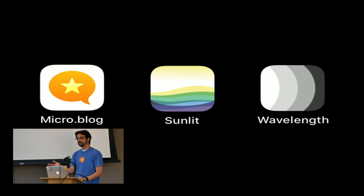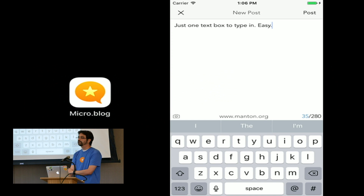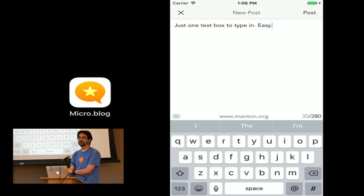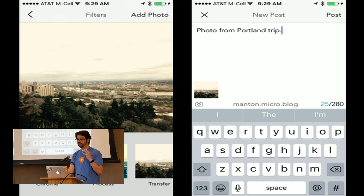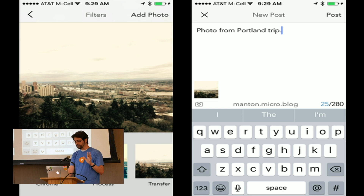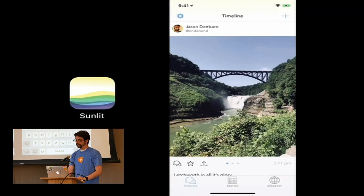For micro.blog, we have a suite of apps: the main micro.blog app, Sunlit for photos, and Wavelength for podcasts. The main micro.blog app idea was really simple — you type something in, as simple as tweeting, and this goes to your WordPress blog or wherever your blog is hosted. Sunlit is focused on photo blogging, making it as easy to use as possible with Instagram-like filters. These photos don't go to some generic CDN; they live at your own domain name.